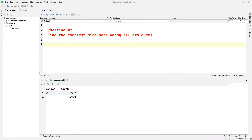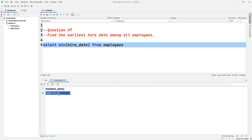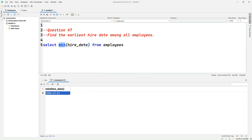Question number seven: find the earliest hire date among all employees. For that we write SELECT MIN(hire_date) FROM employees. Let's execute this query and we can see the earliest hire date. If you want to find the employee who was hired most recently, instead of MIN we can use the MAX function and run the query to get the latest hire date.